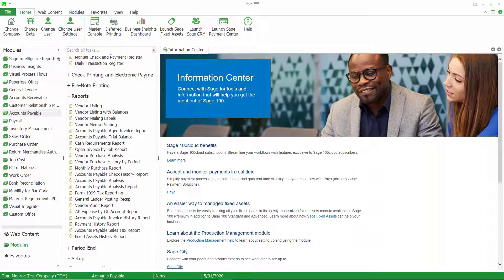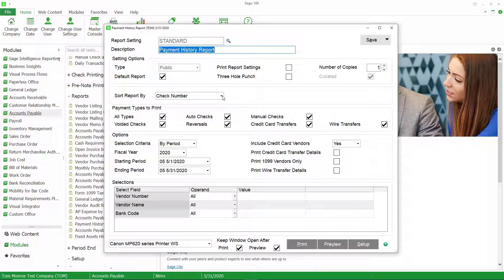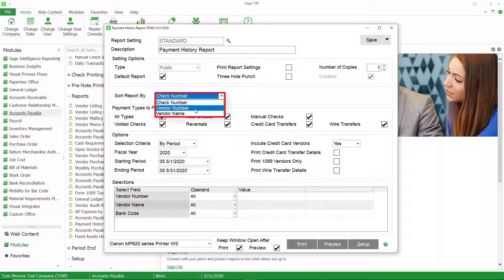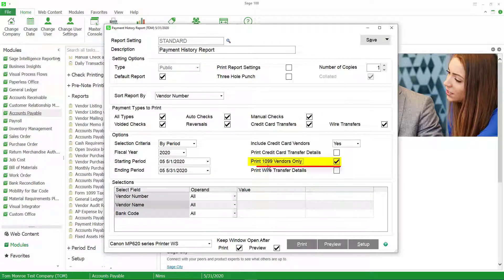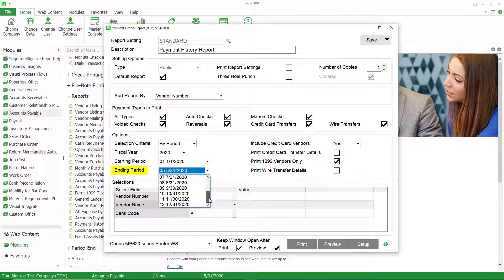There are a couple of options to select on this report. One is you want to make sure that you sort the report by vendor number. Two, you want to check the box to only print this information for 1099 vendors — if the vendor is not set up as a 1099 vendor it won't appear on the report. Then we're going to choose a period range, which is our calendar year, and preview this.